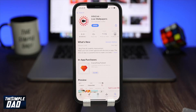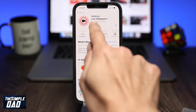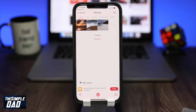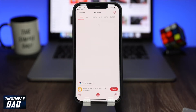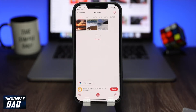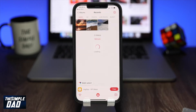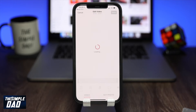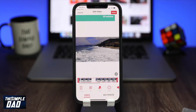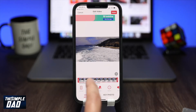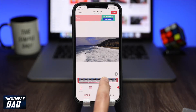Now open the app and make sure the video tab is selected. Tap on a video which you want to convert into a live photo. Now it'll take you into the next screen where you can edit the video.